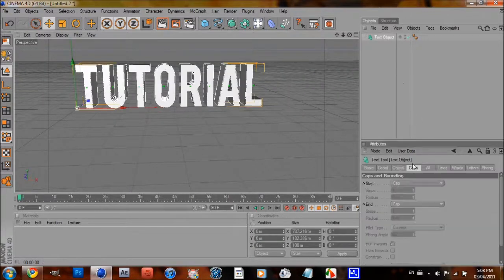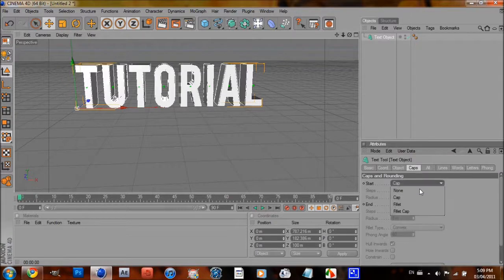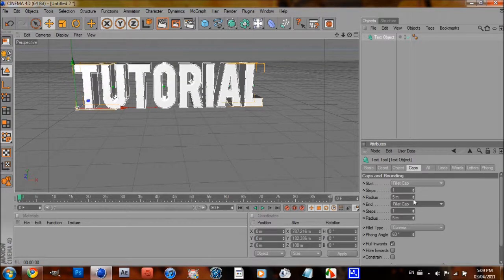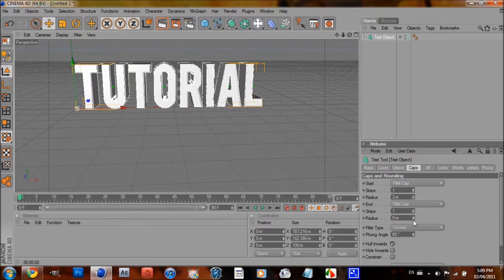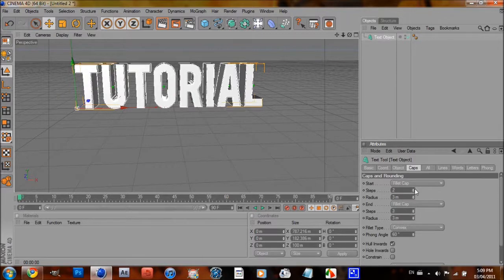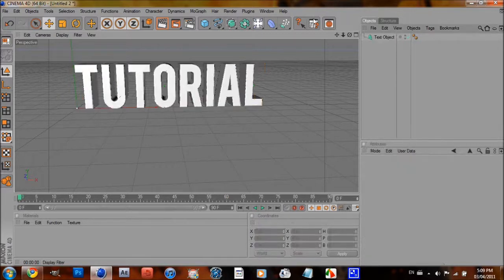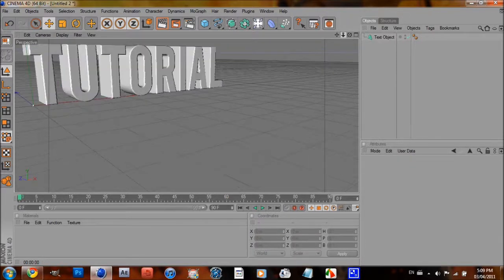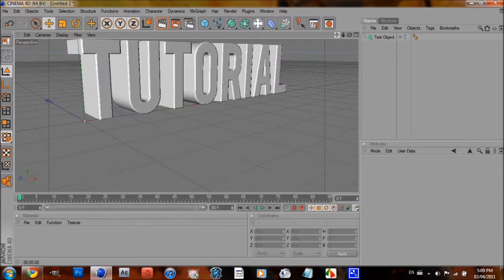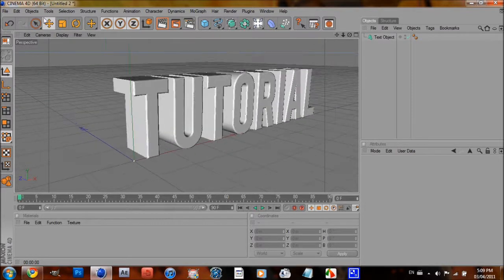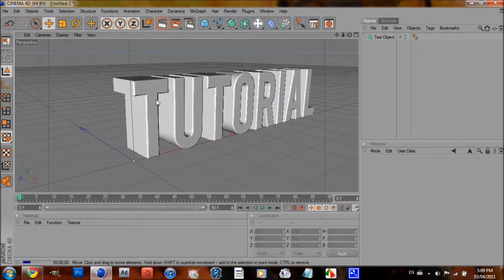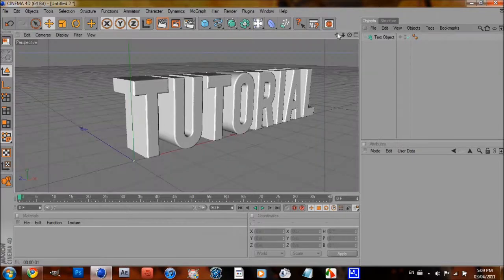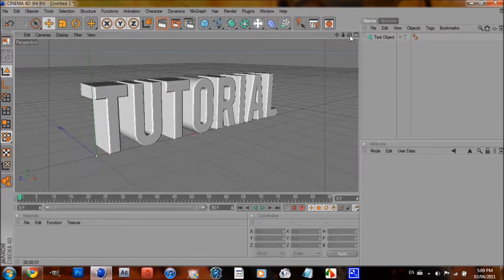Alright, now you want to go to Caps, fillet cap, fillet cap on both ends. I'm going to do Radius 3, Steps 3 on each one. And now, as you can see, this will round the edge of the text of all the letters.